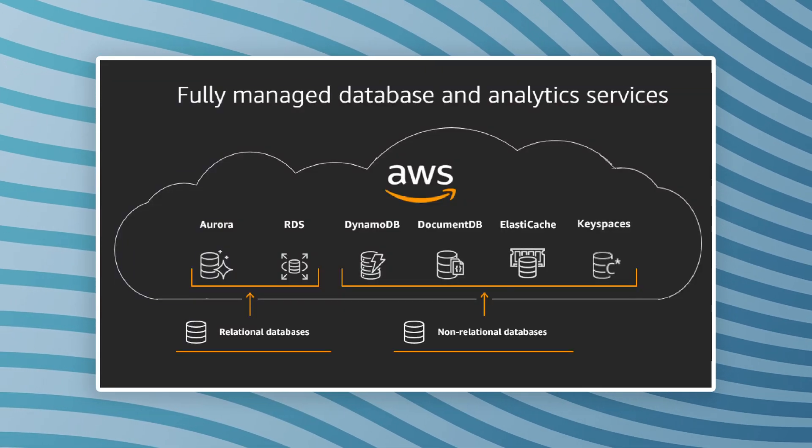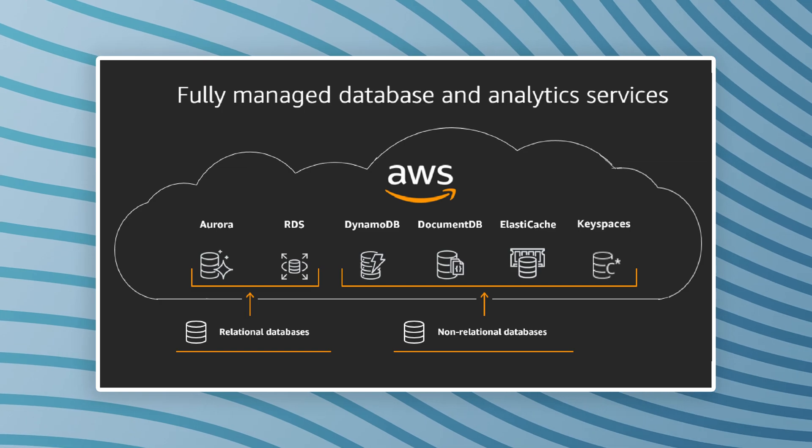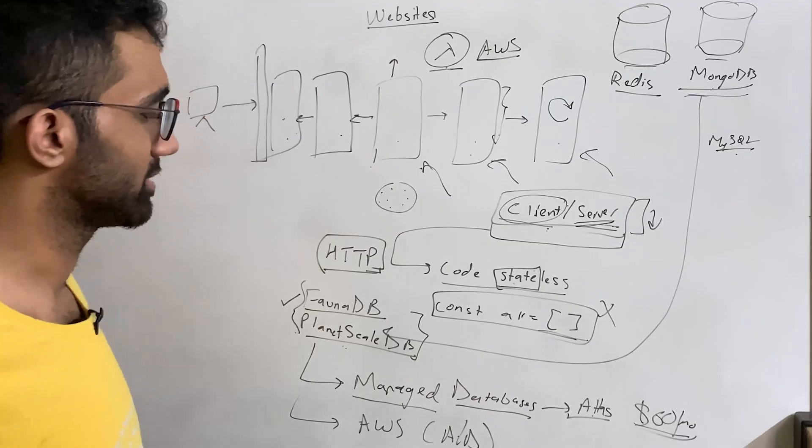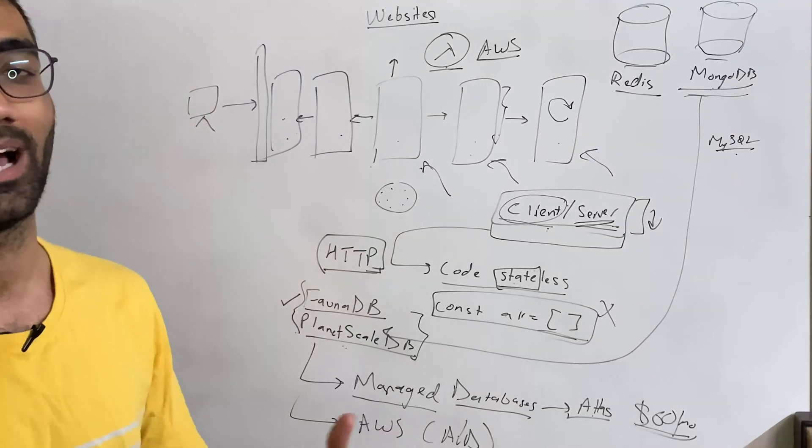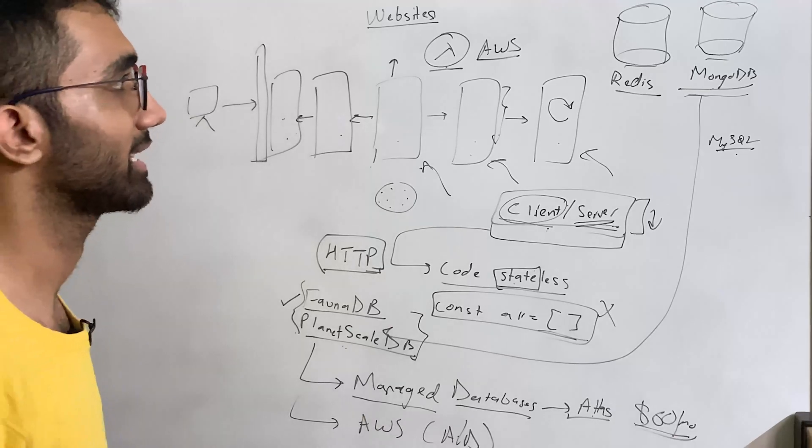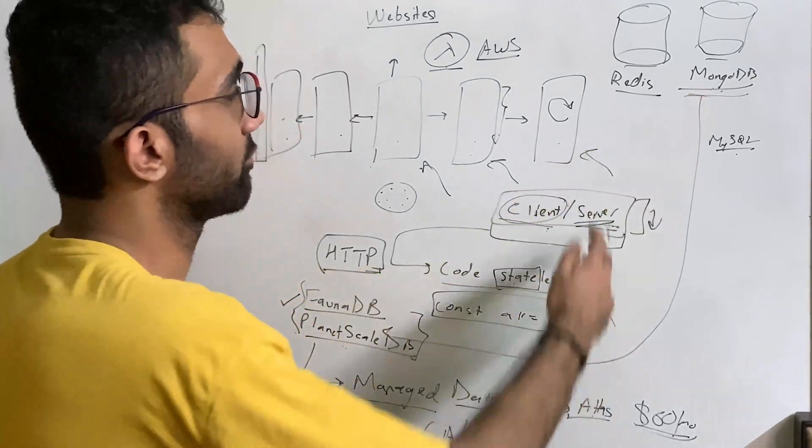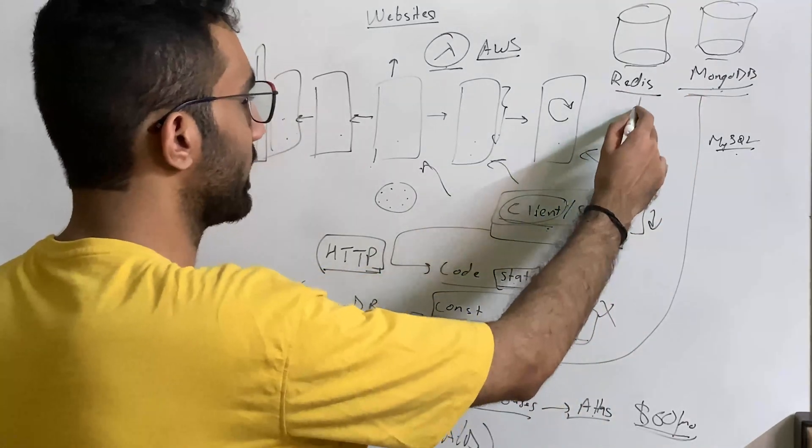So managed database is also a great option. AWS provides a lot of services around this as well. AuroraDB, DynamoDB and so on. So you can pretty much just go ahead and stick with some managed database as well to scale this.